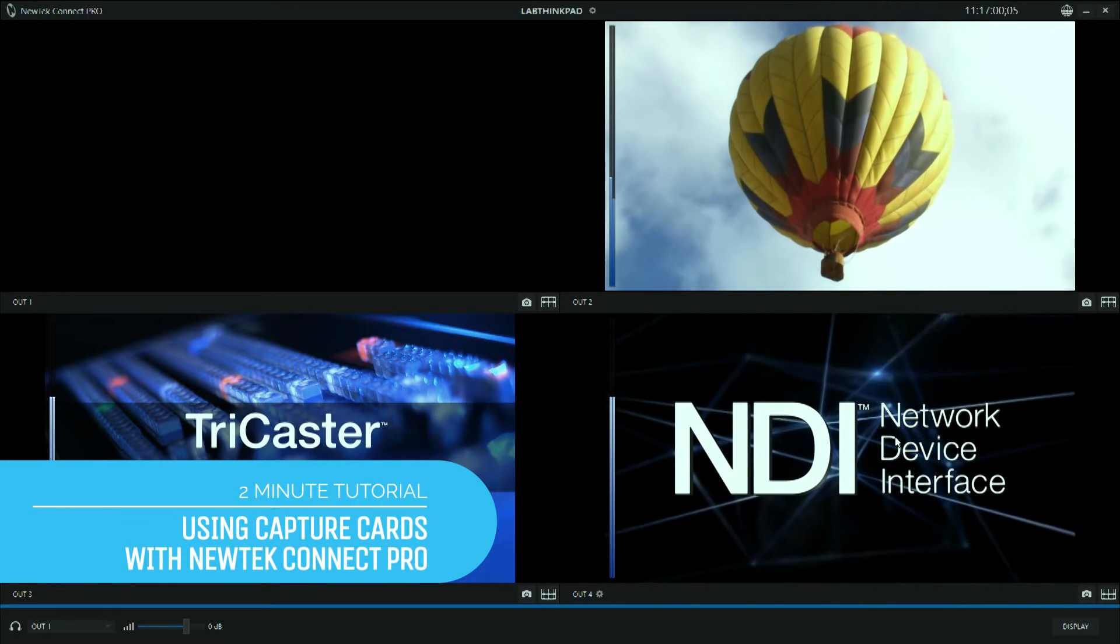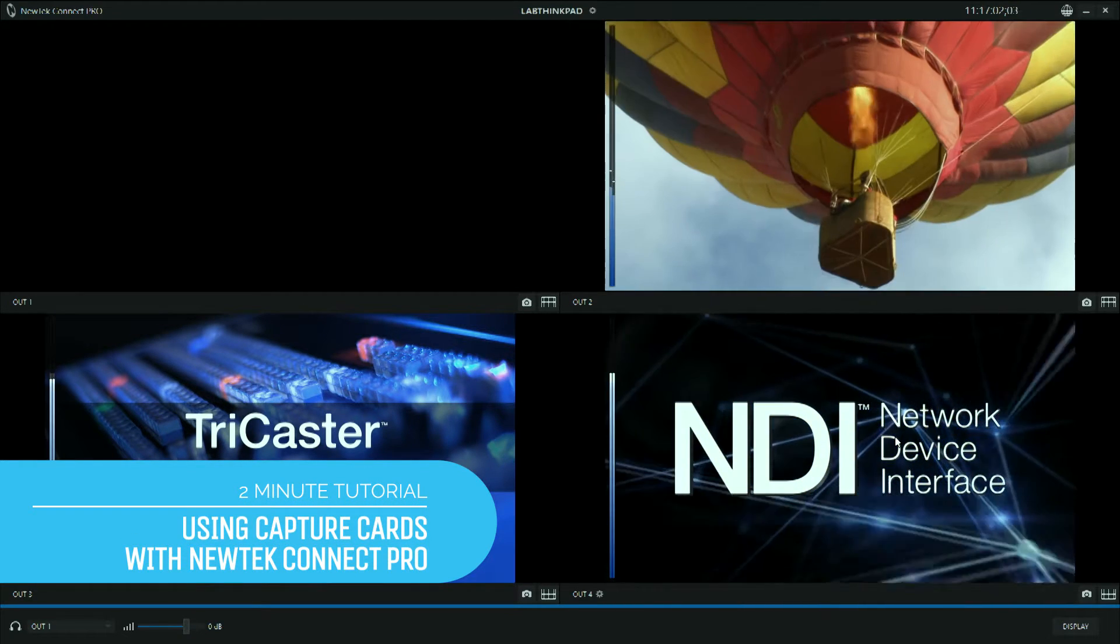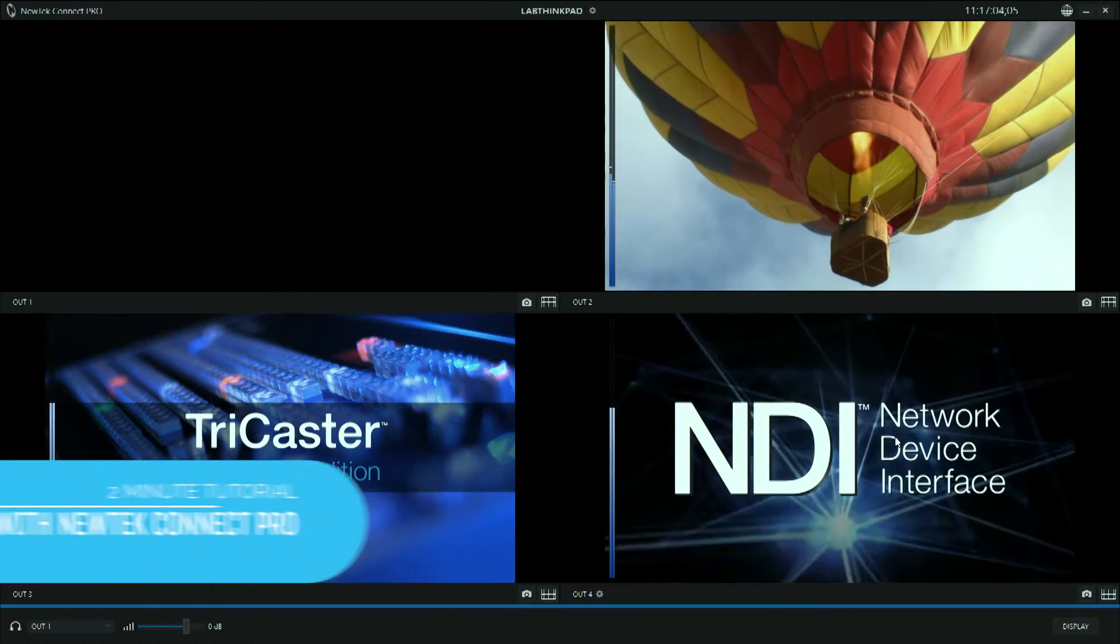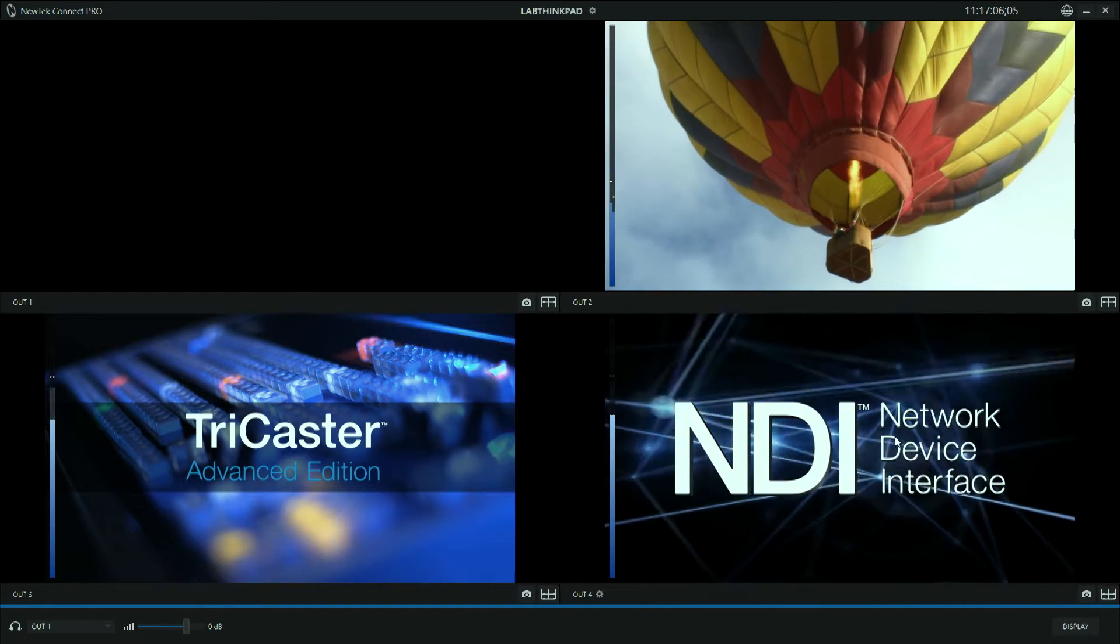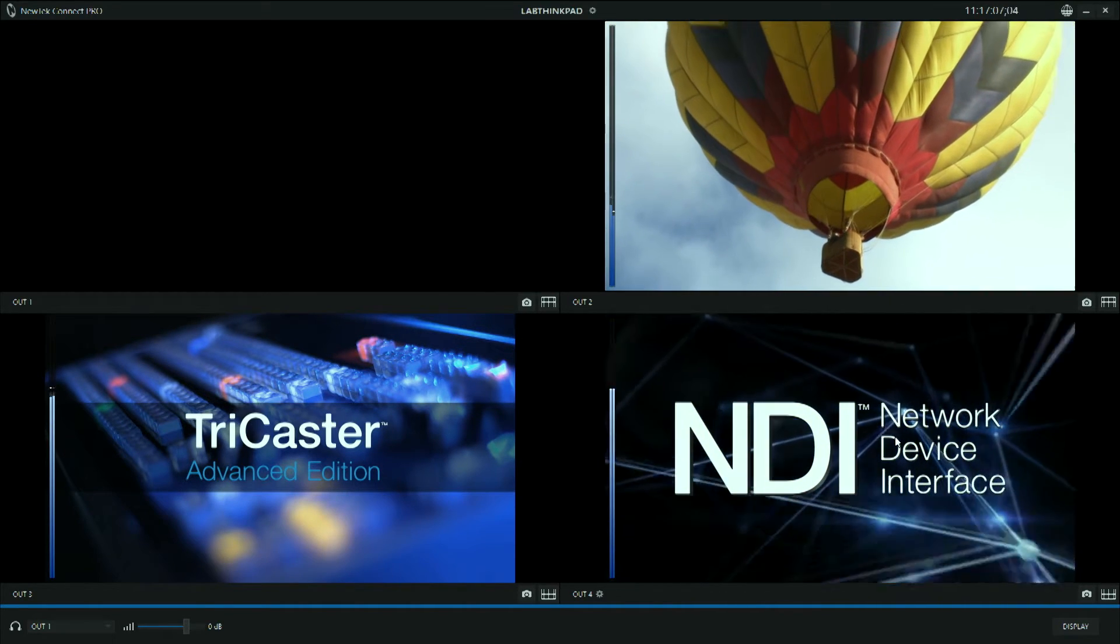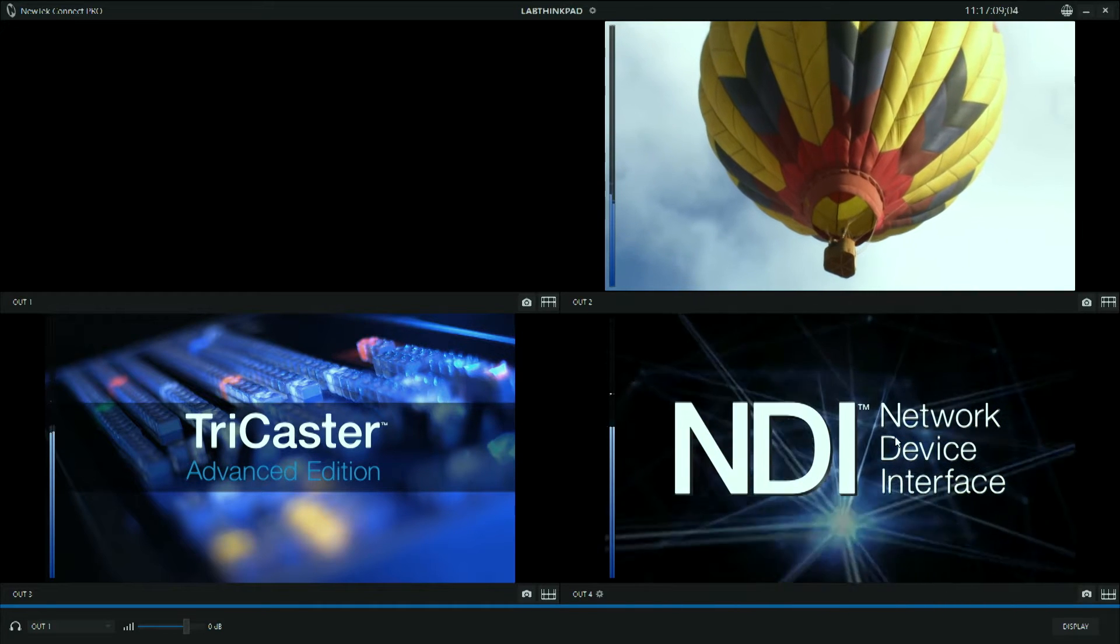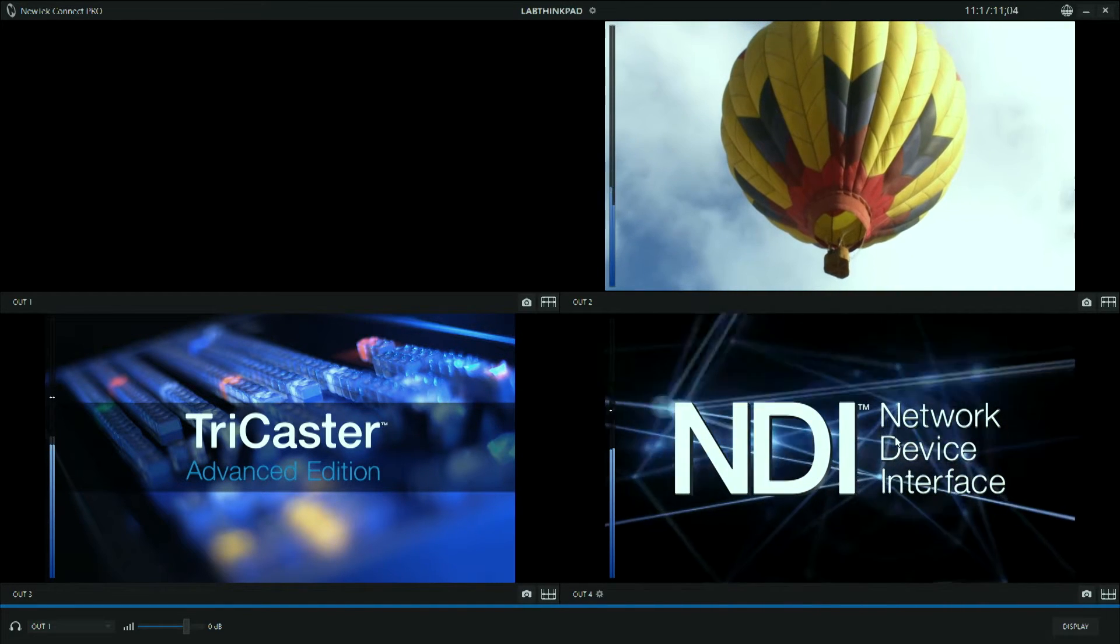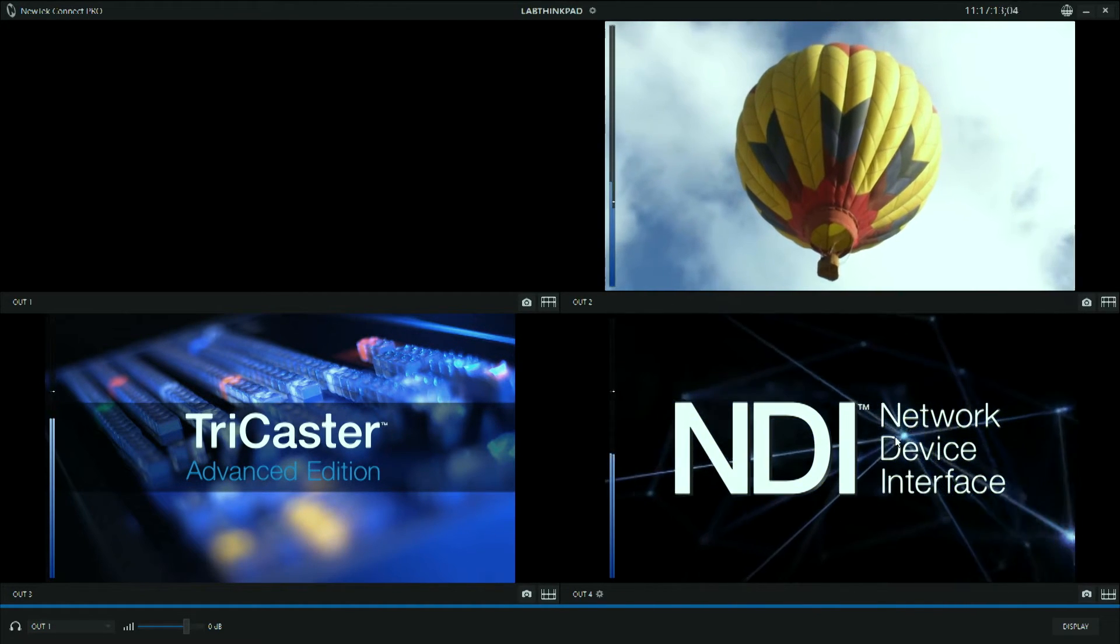Hi everybody, Don Balser here with another two-minute tutorial, this one featuring NewTek Connect Pro. Now one of the challenges that we have when switching over to an IP workflow is getting our existing hardware onto the network as IP video.